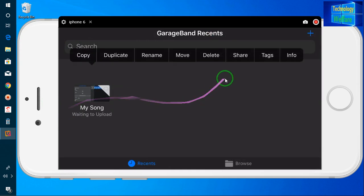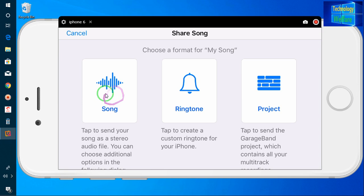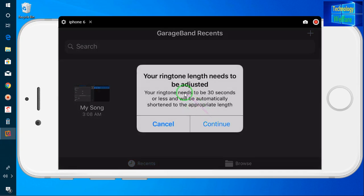Now I will click here and come to this option. I have a choice here — I can see song, ringtone, or project. I will go for 'Ringtone'. There is a message: your ringtone length needs to be adjusted and must be 30 seconds or less, or it will be automatically shortened.